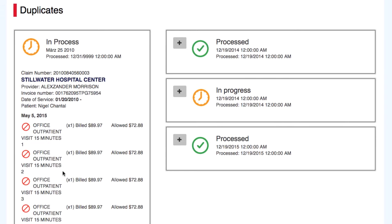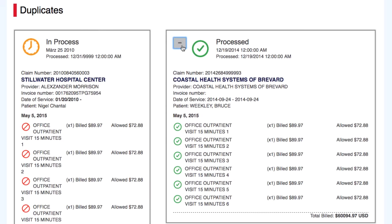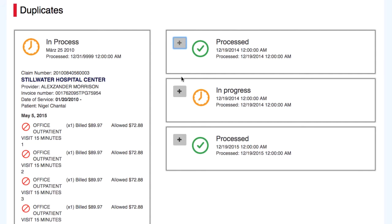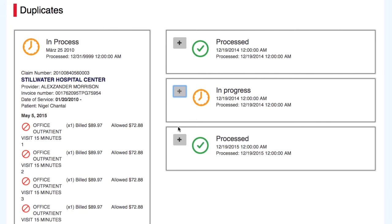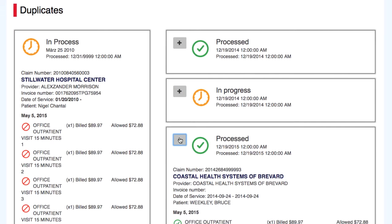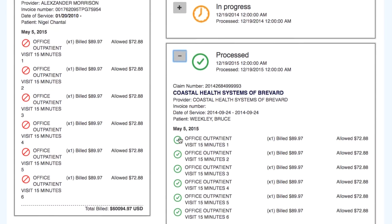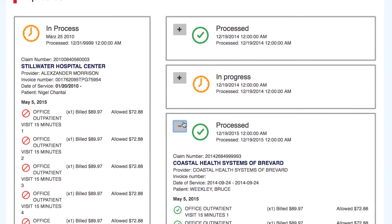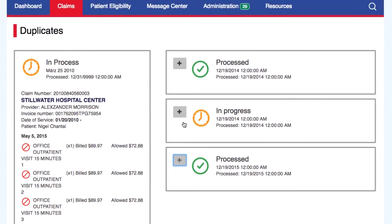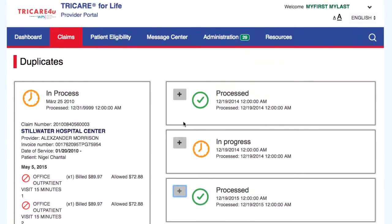You will see the claim that has the denied charges on the left of your screen. On the right of the screen, we pulled all claims for the same provider with the corresponding dates of service. Select the plus sign to see details of the charges for that claim. We have provided a side-by-side comparison of the charges for your convenience.